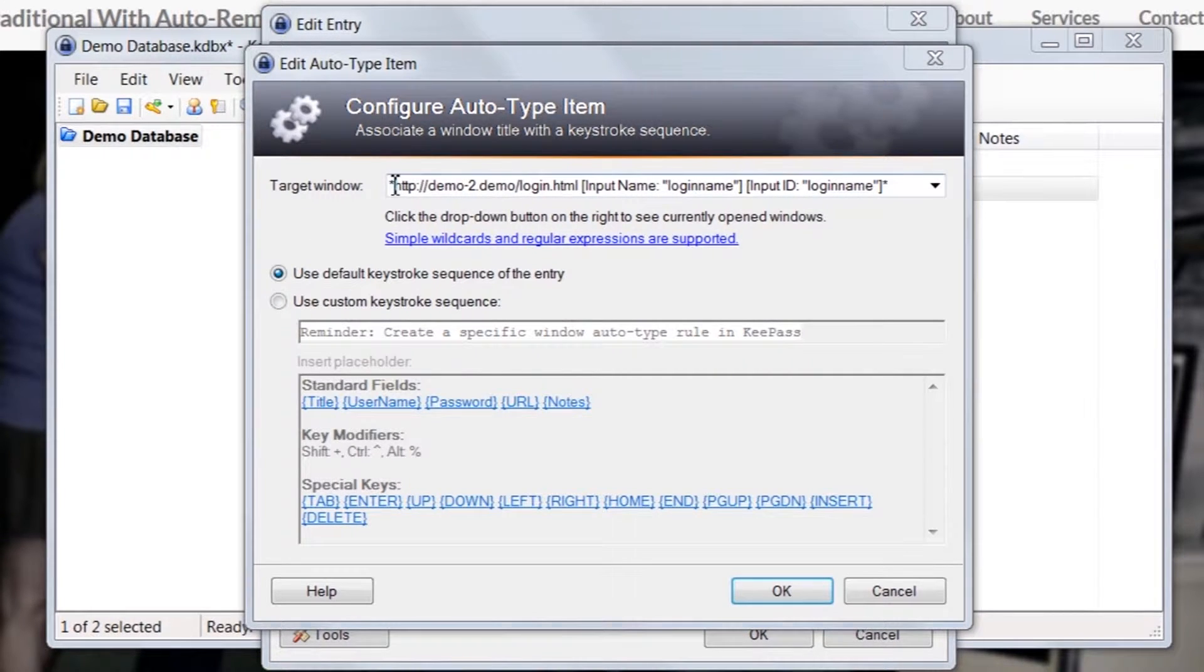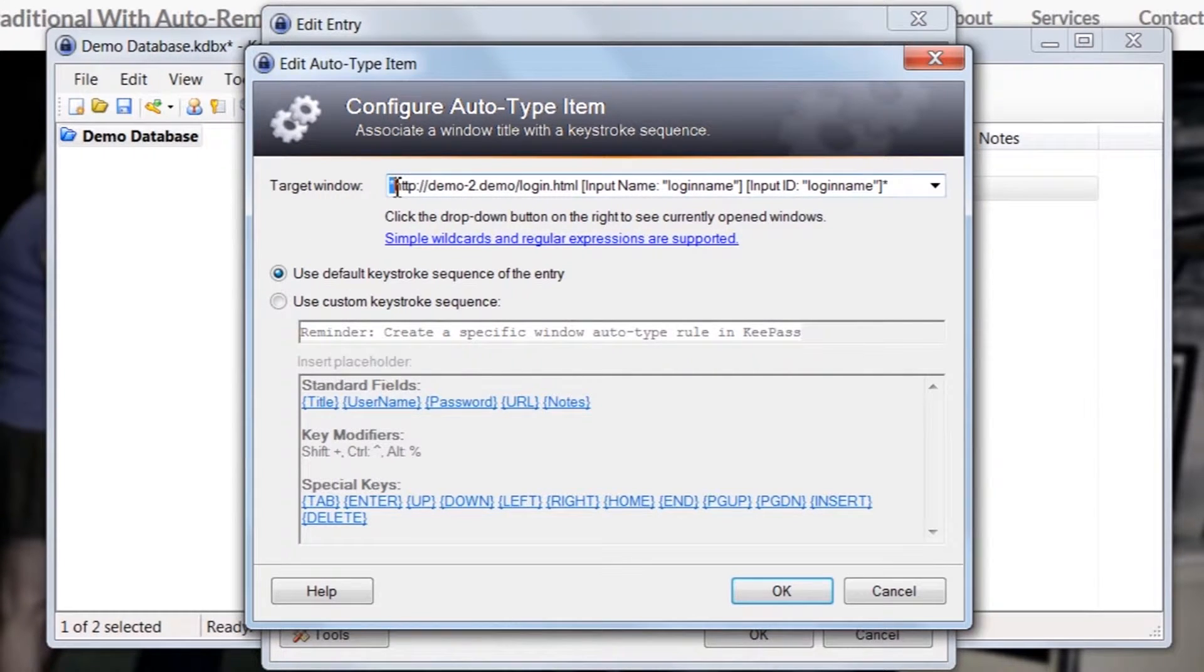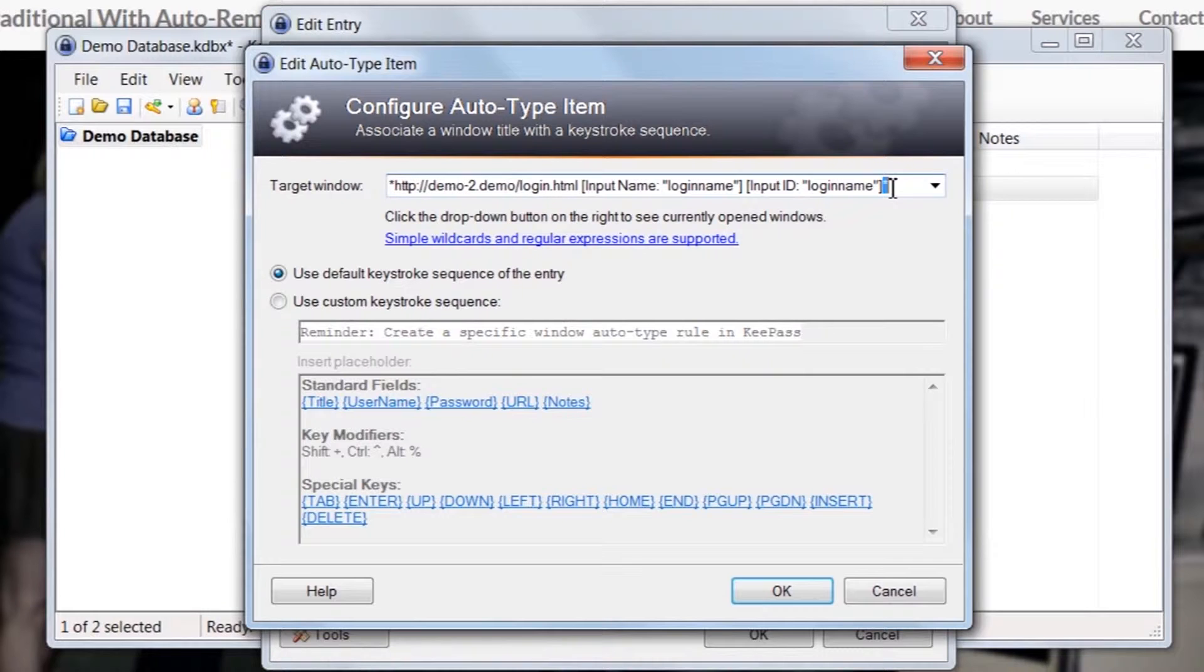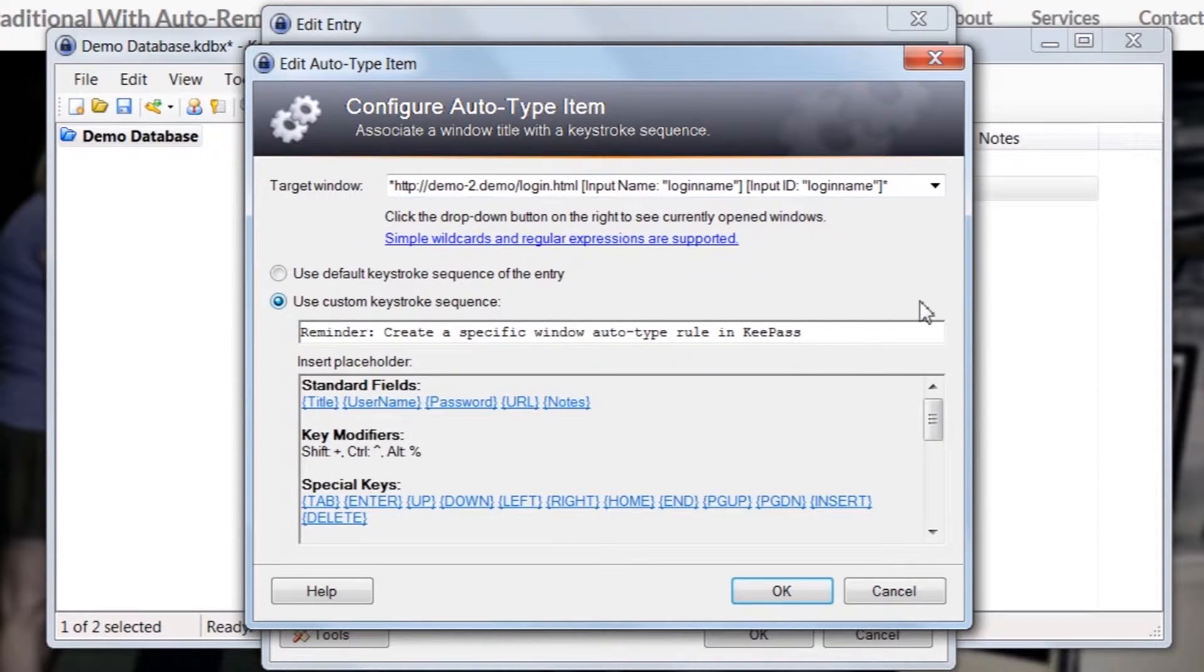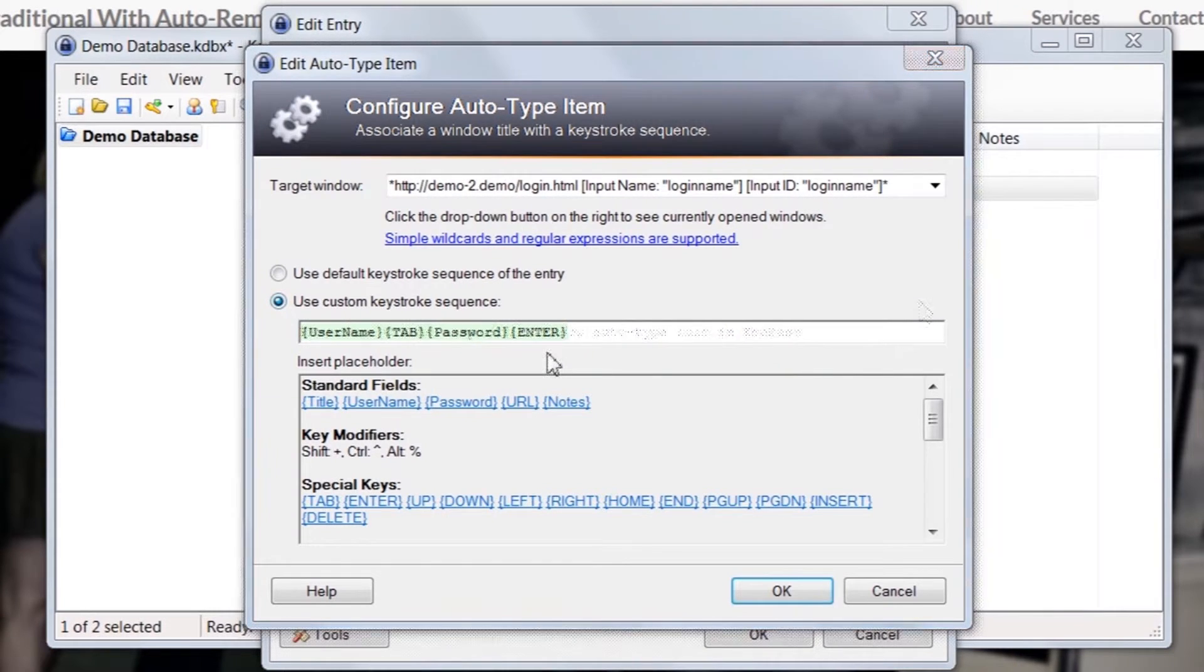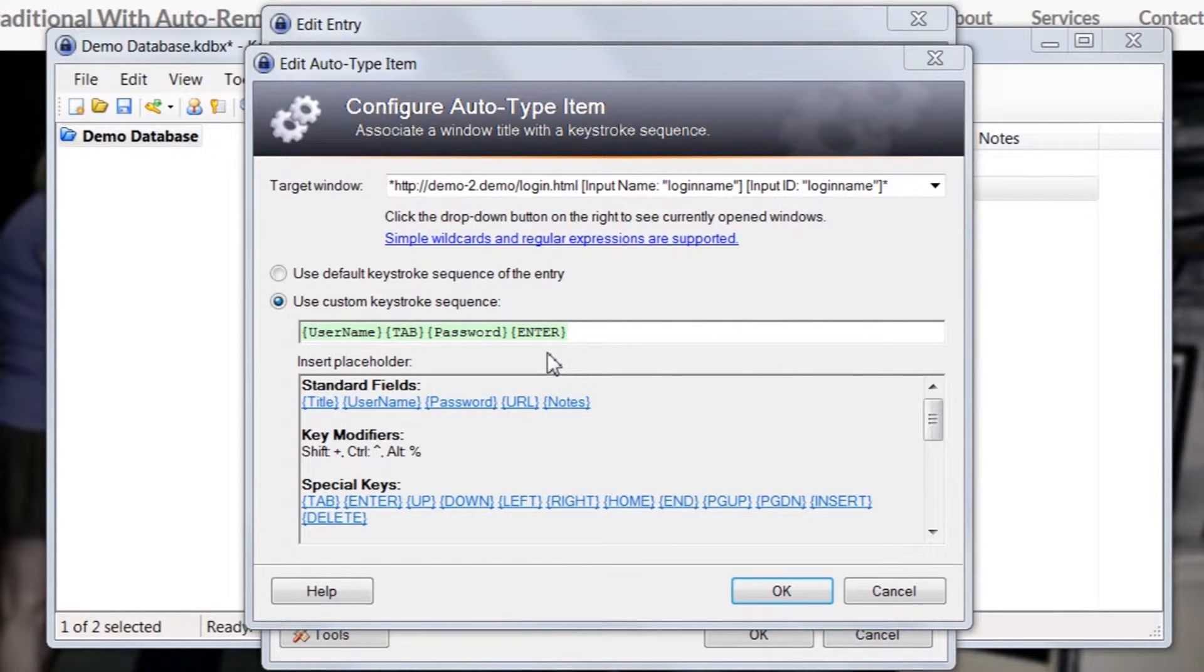For this demo, we have already replaced the page title and browser name with wildcard characters to generalize the matching. Next, we'll update the key sequence to auto-type the email address, password, and then submit.